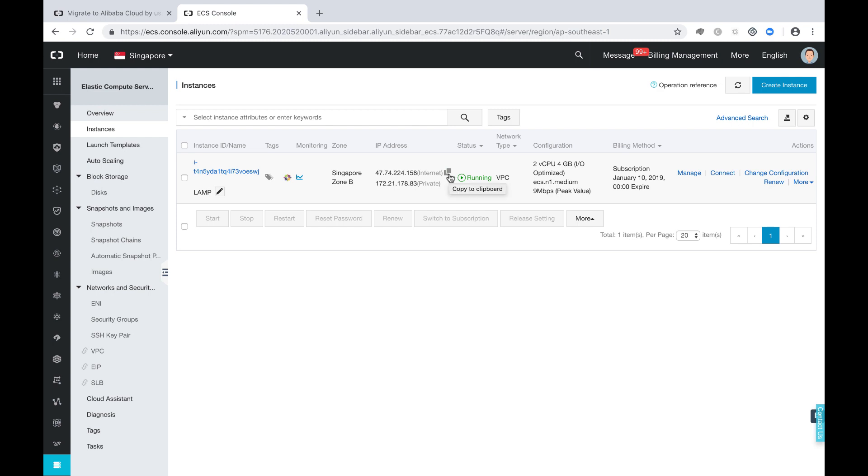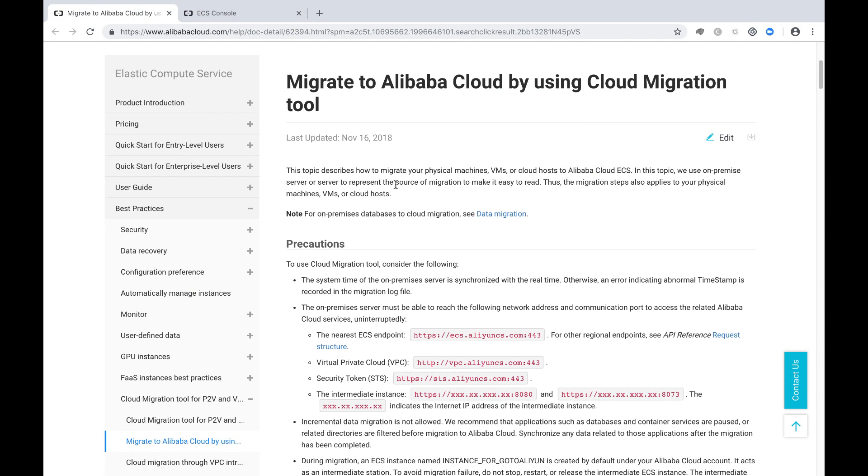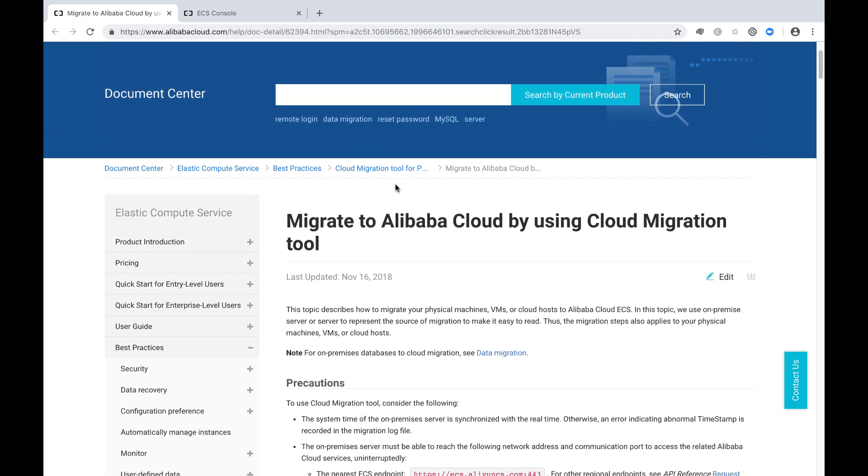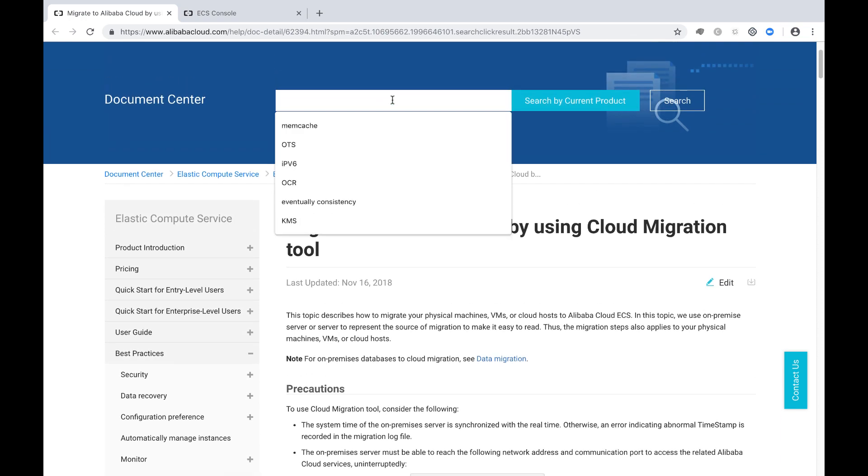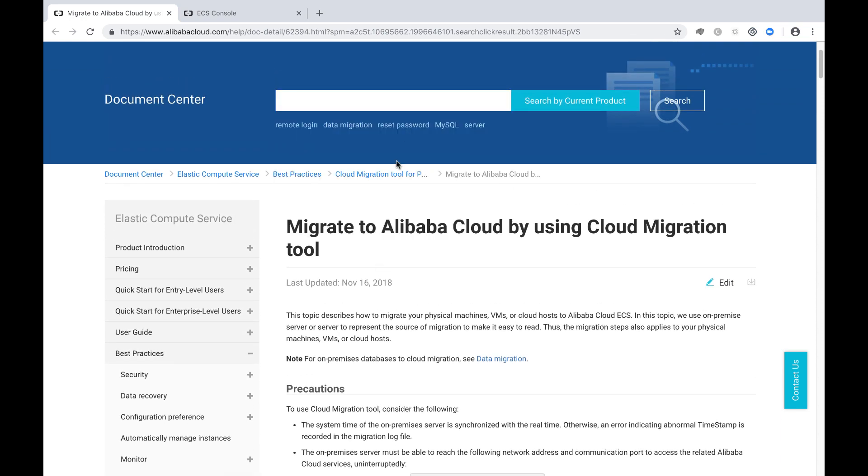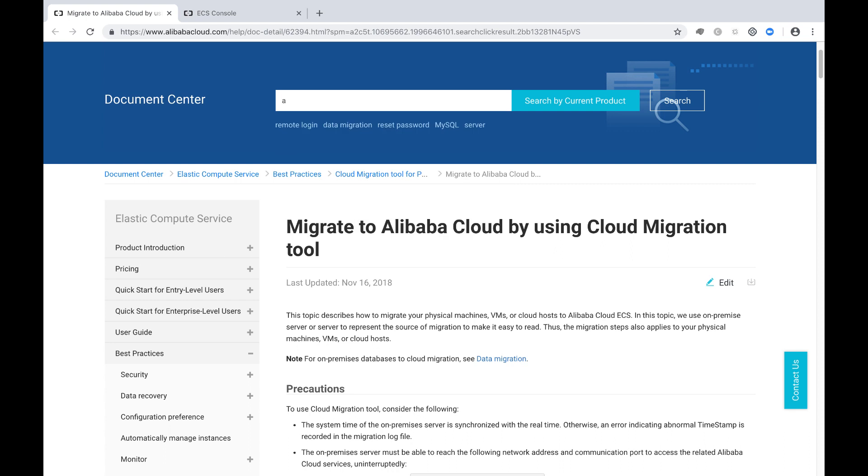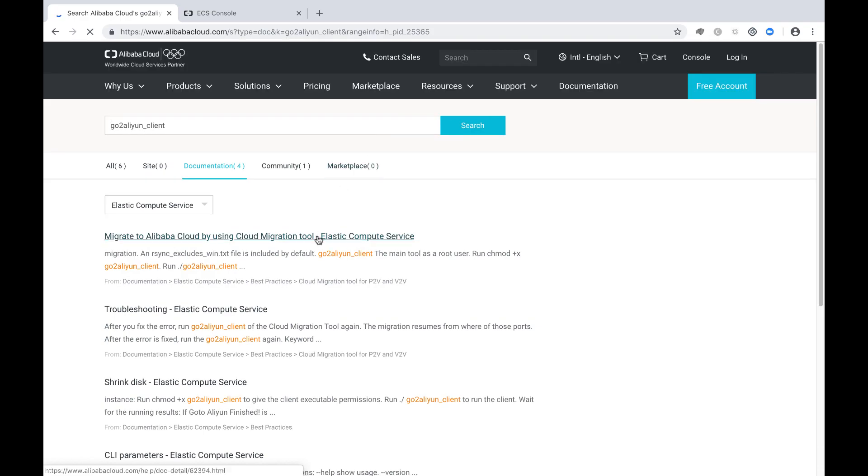So first, let's download the Alibaba Cloud migration tools. You can find all the information from this page. If you search from Alibaba Cloud, you can search GoToAliyun client. It will lead you to this page.